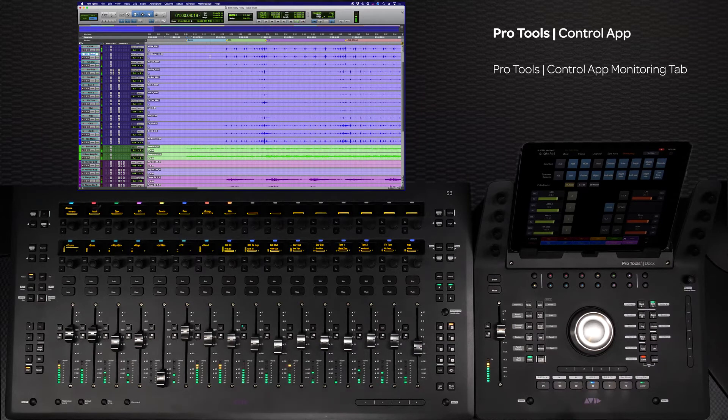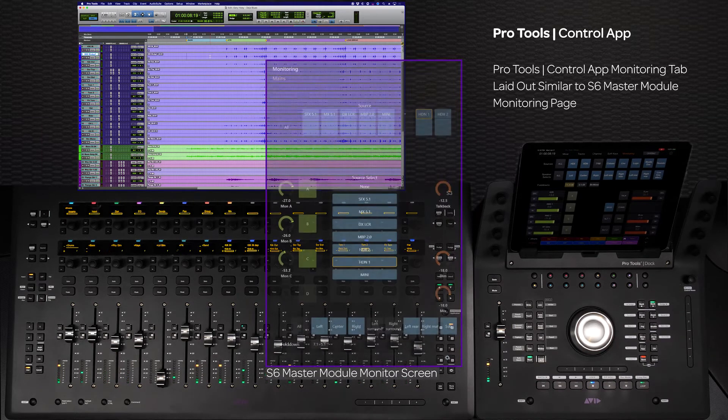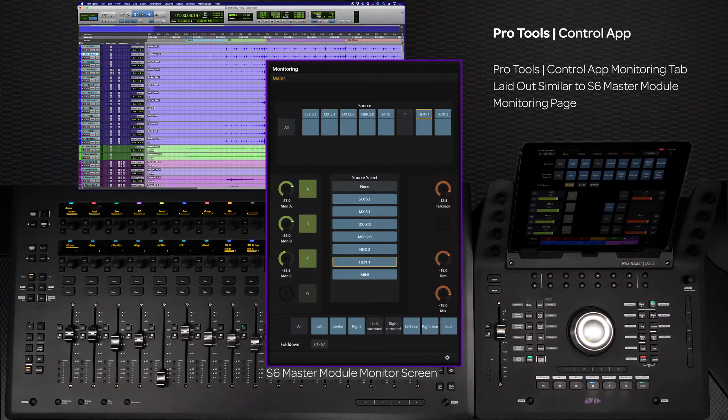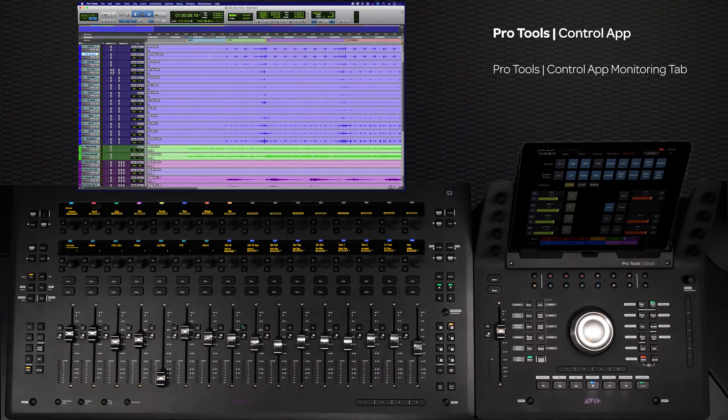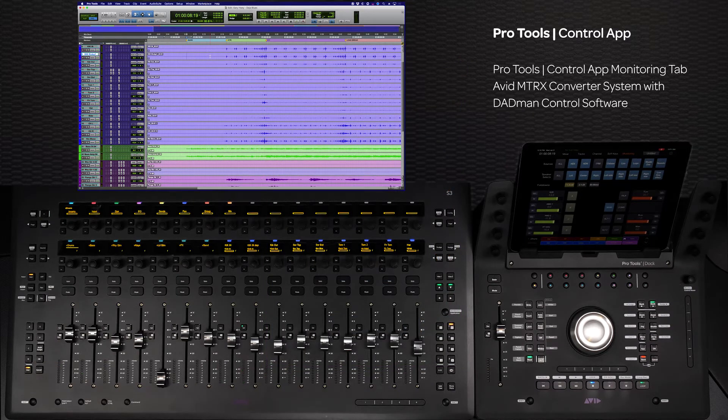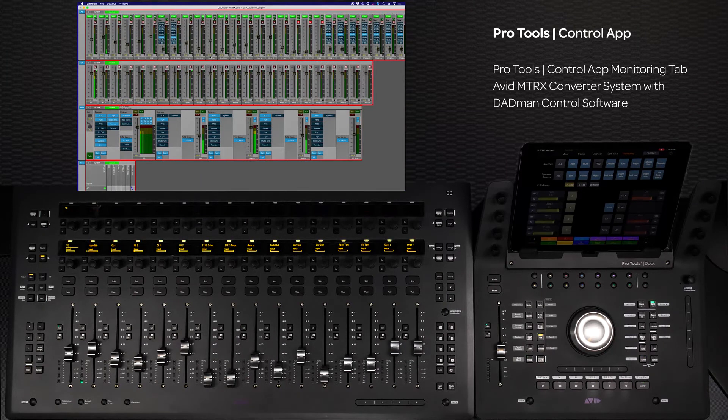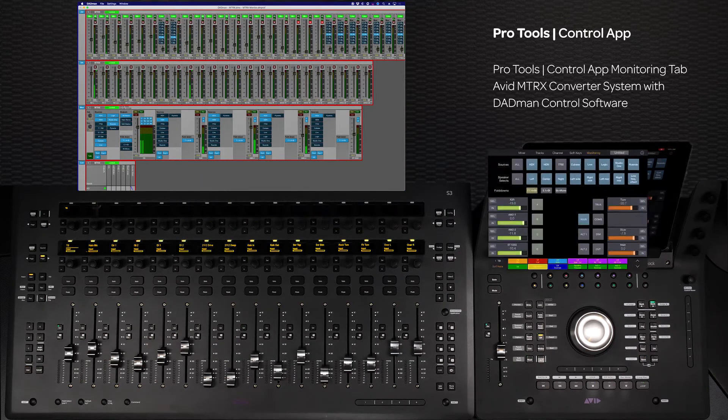The Pro Tools control application's monitoring tab is laid out in the same manner as the monitoring screen on the S6 master module. For this walkthrough, we will be using the Avid Matrix with the Yukon-enabled DadMan software.